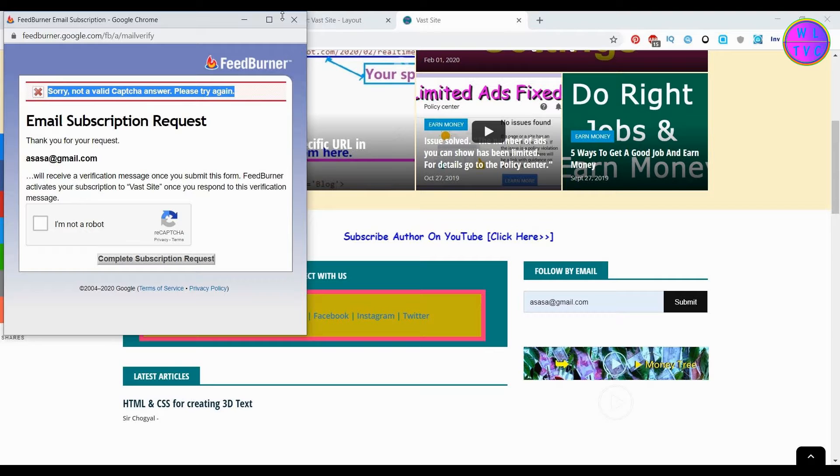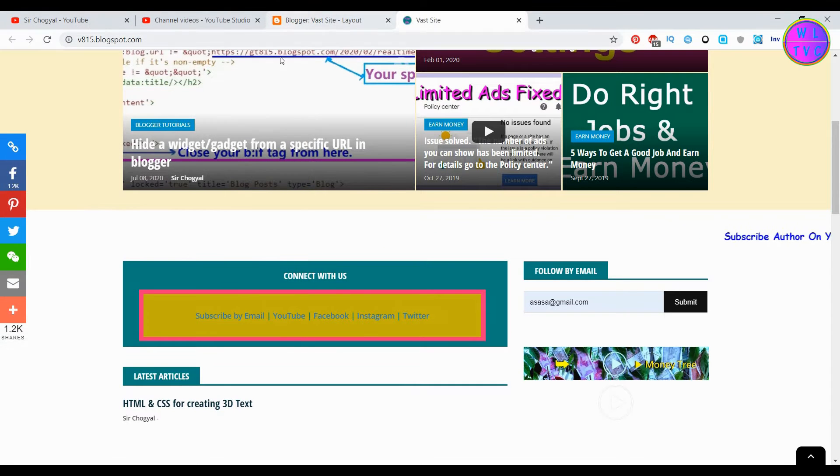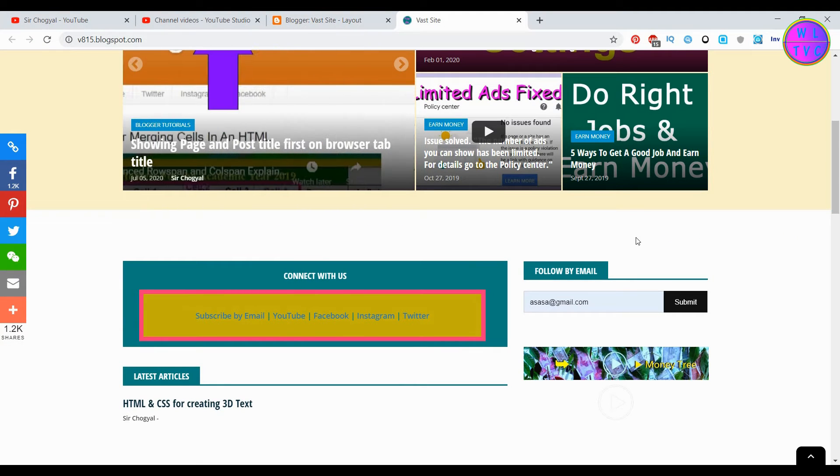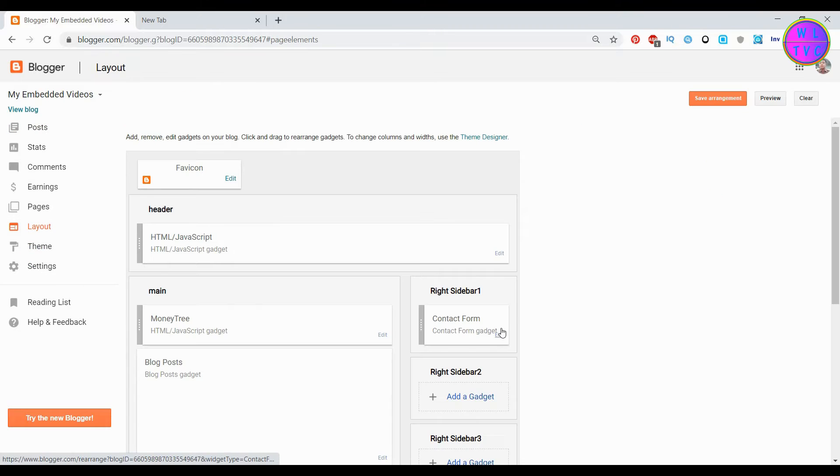So what we need to do is we have to create a subscribe button where it will directly take us to the email subscription request. First of all we need to find the feed address of your blog.